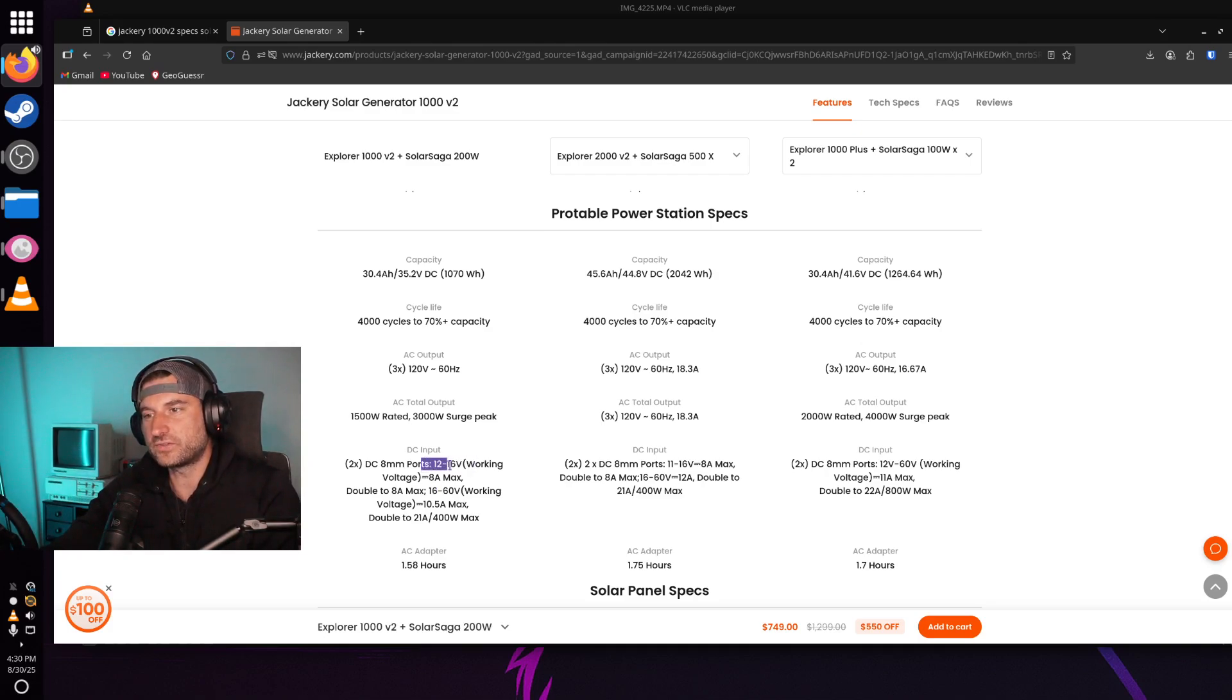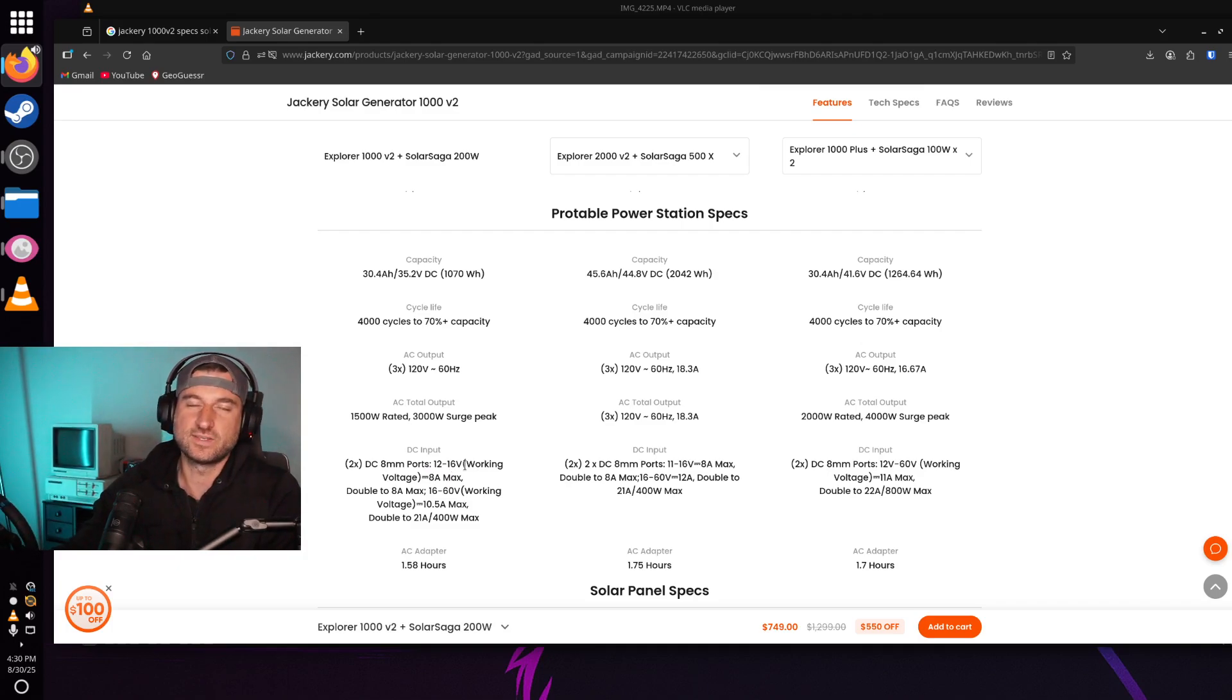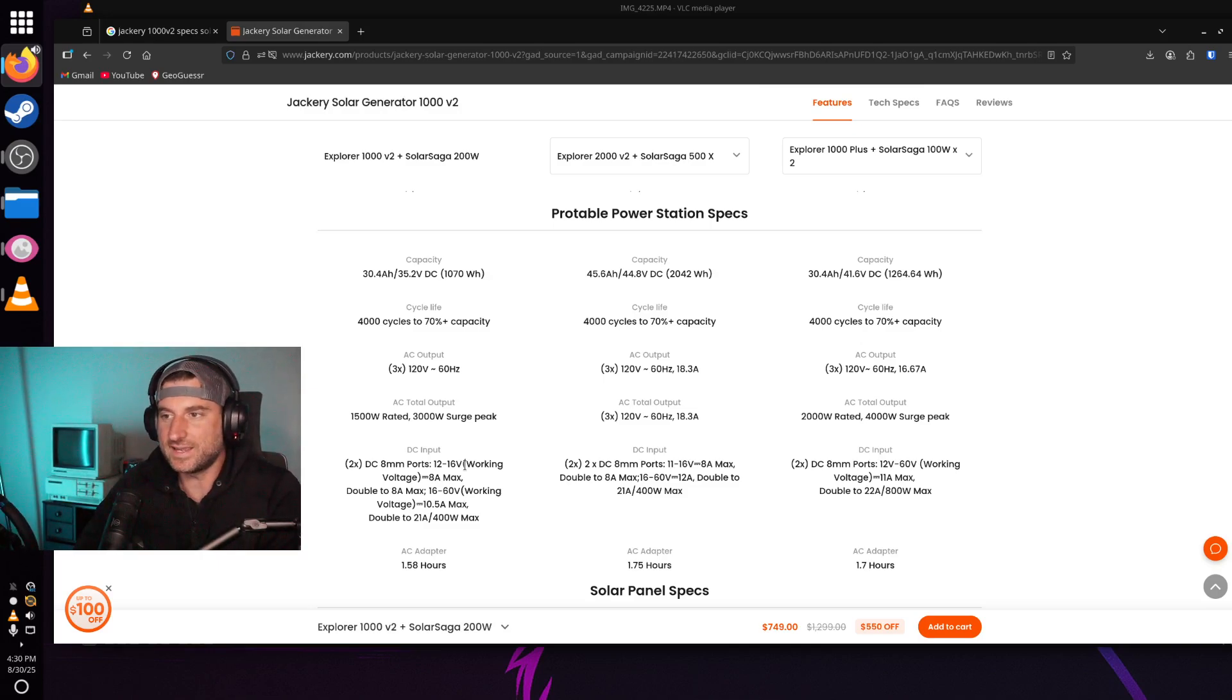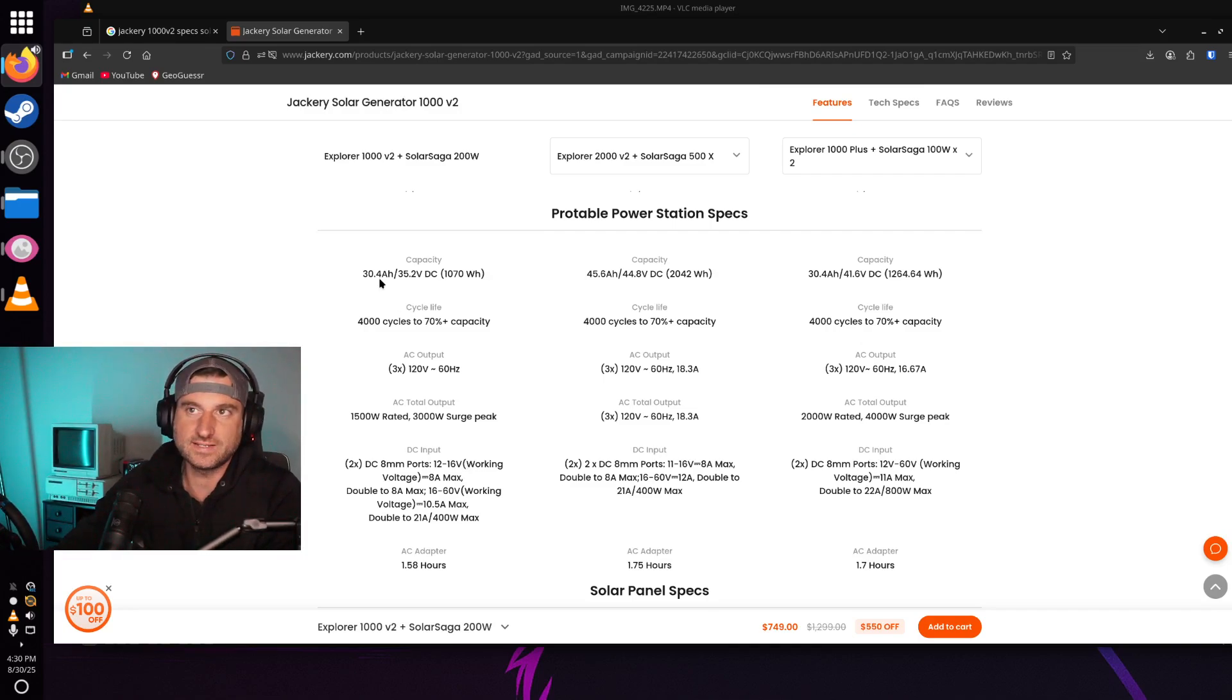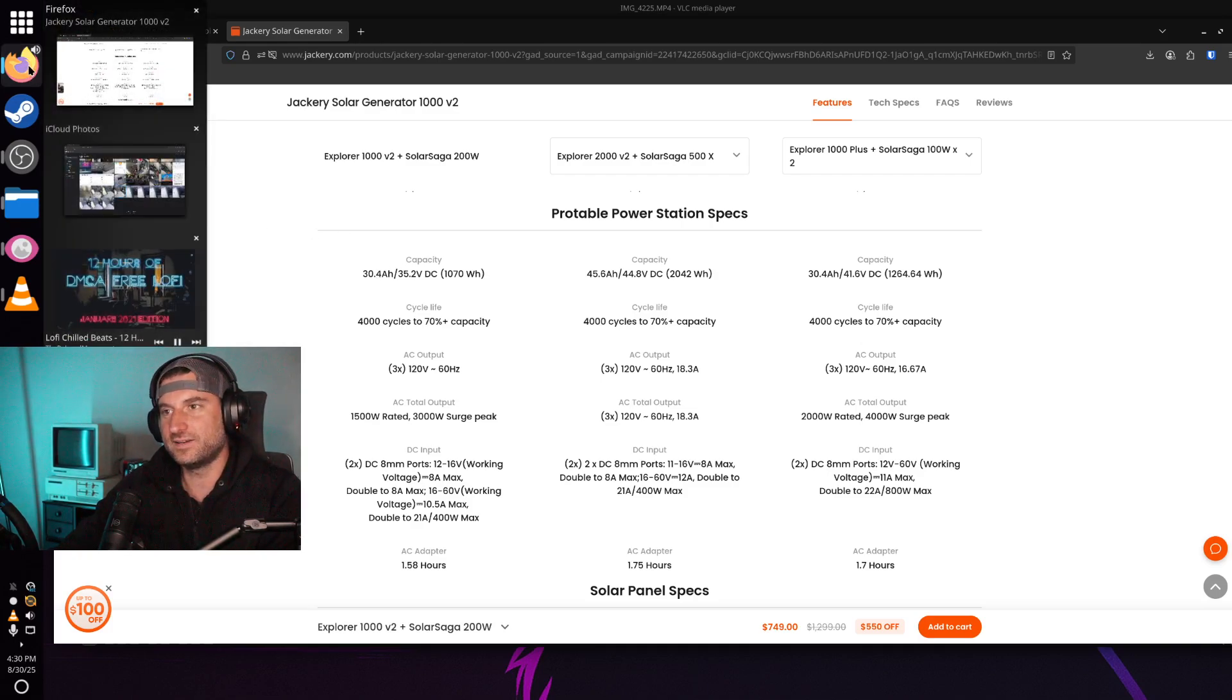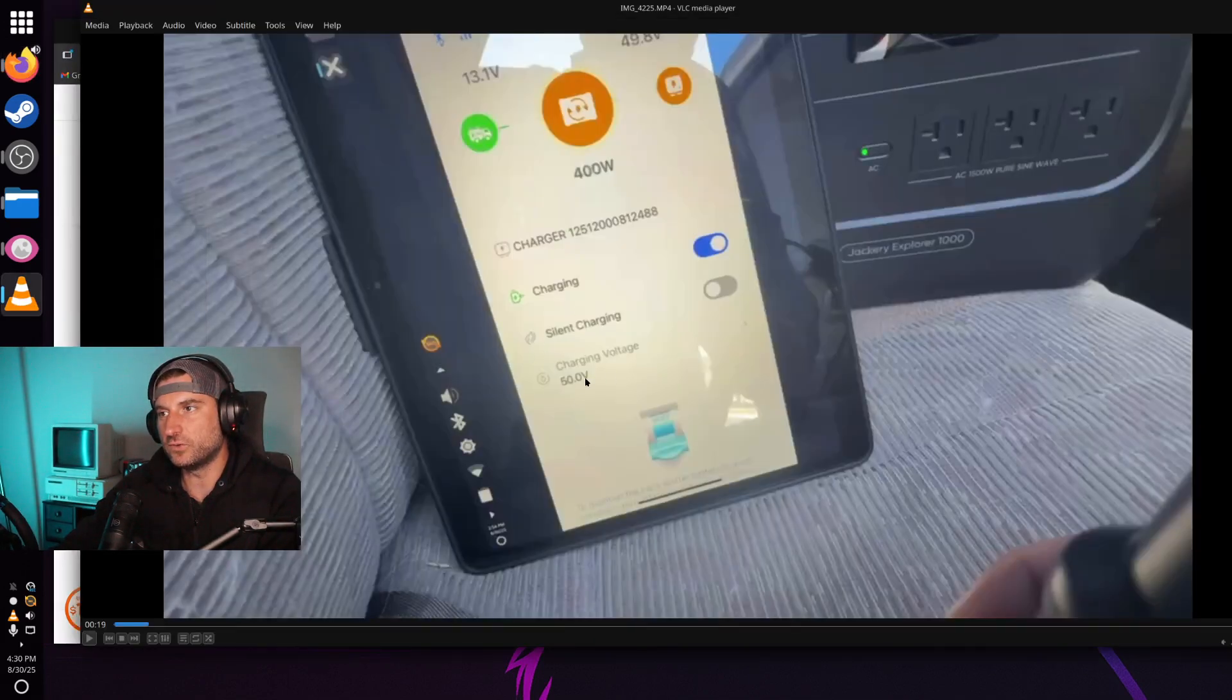And at 12 to 16 volts which I'm not going to put it that low, you can only have an 8 amp max. So just going by those numbers not exceeding 8 amps I figured okay well let's make it 8 amps and 400 watts is what we want. So 8 times 50 is 400. So I set it at 50 volts.